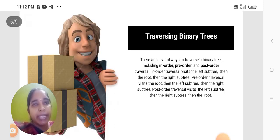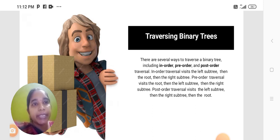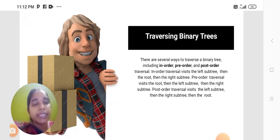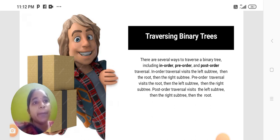Traversing binary trees. There are several ways to traverse a binary tree including in-order, pre-order, and post-order traversal. In-order traversal visits the left subtree, then the node, then the right subtree.